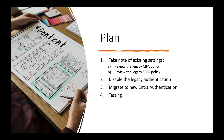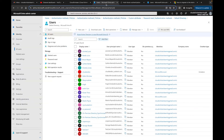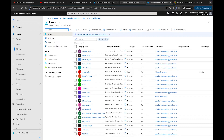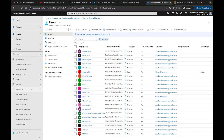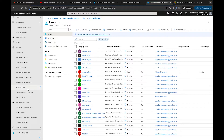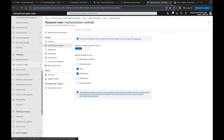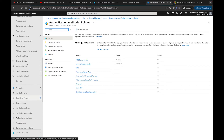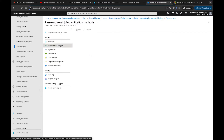Next, review the legacy SSPR policy. The article says to go to Identity → Users → Password Reset → Authentication Methods. In Microsoft Entra, go to Password Reset - that's the easiest way to find it. In Password Reset, you'll see either the old or new authentication method. Some of you may already be seeing the new authentication method. We need to go to Authentication Methods to understand what's currently configured.